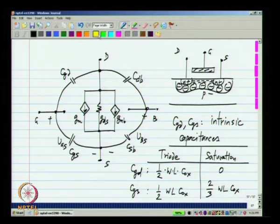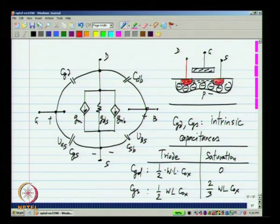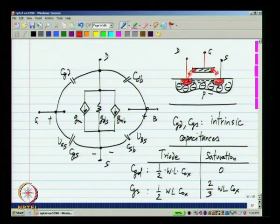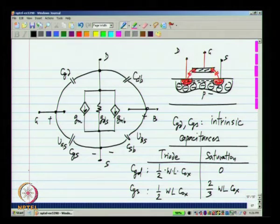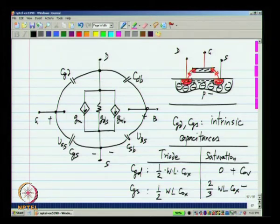In addition to the intrinsic capacitances, you also have conducting material — wires and the conducting gate — and between these two there will be a capacitance. This is not inherent to the operation of the MOSFET but is there simply because two pieces of conducting material are close to each other. So the actual CGD and CGS will each consist of the intrinsic part plus some overlap capacitance.